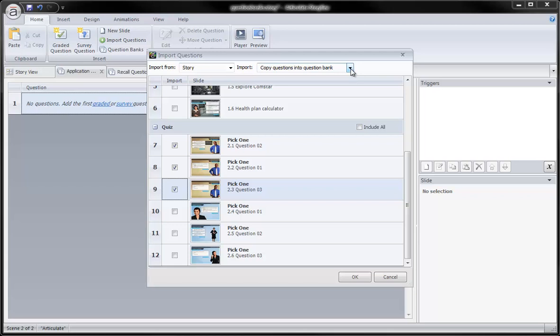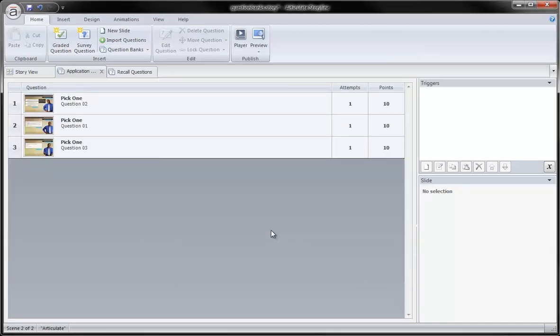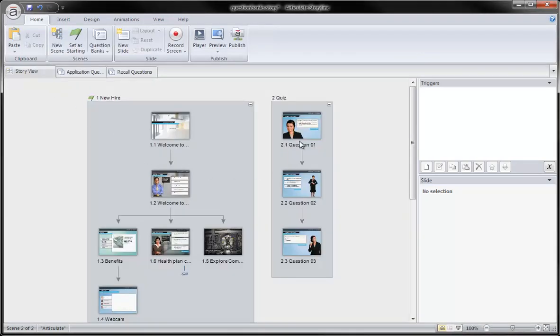I can choose to either copy them over to my question bank, which will leave them out there in that scene, or move them into my question bank, which is what I will do right now. I select OK, and you'll notice that they are no longer out here in this scene.